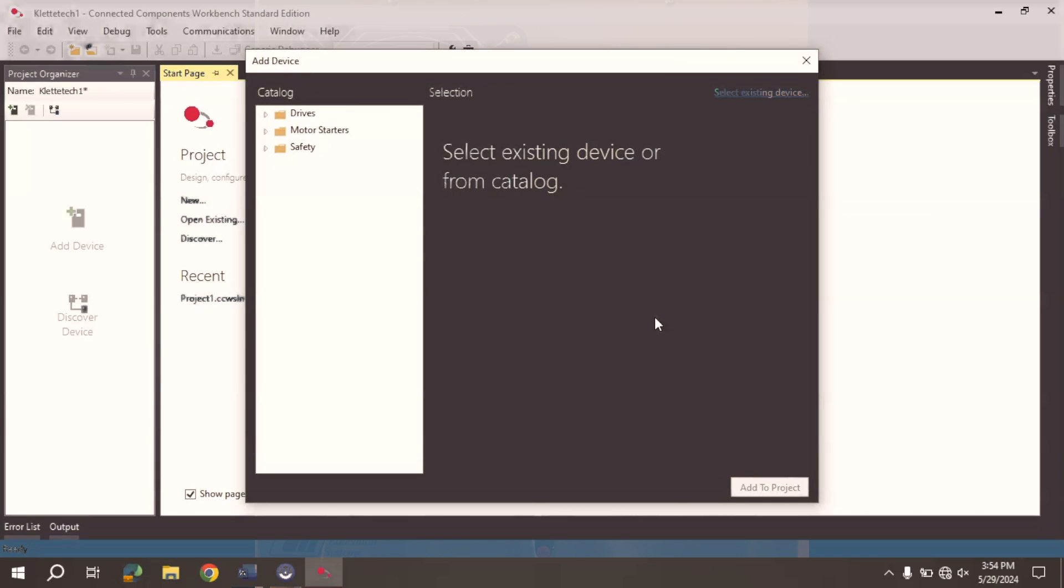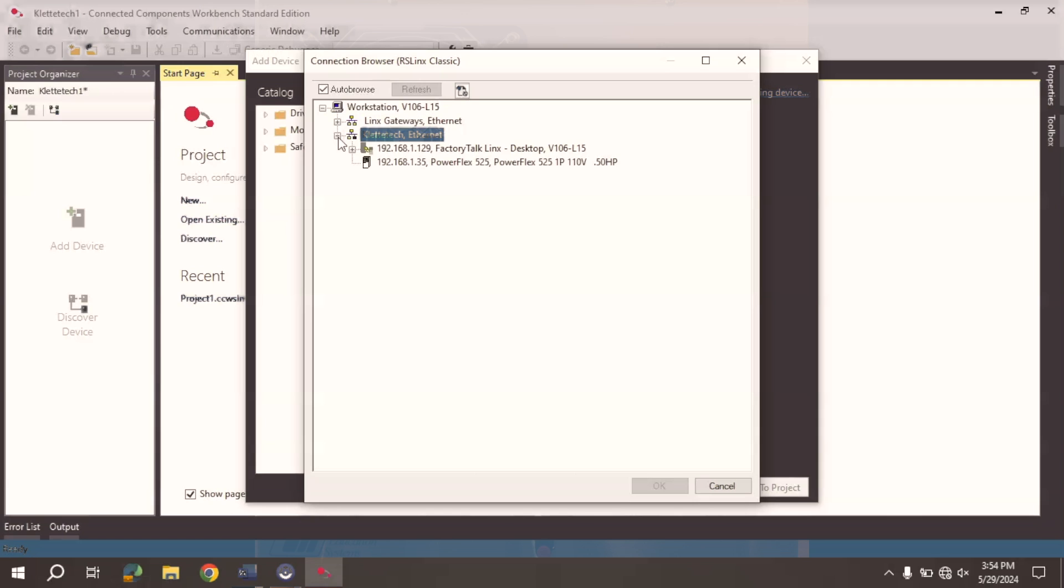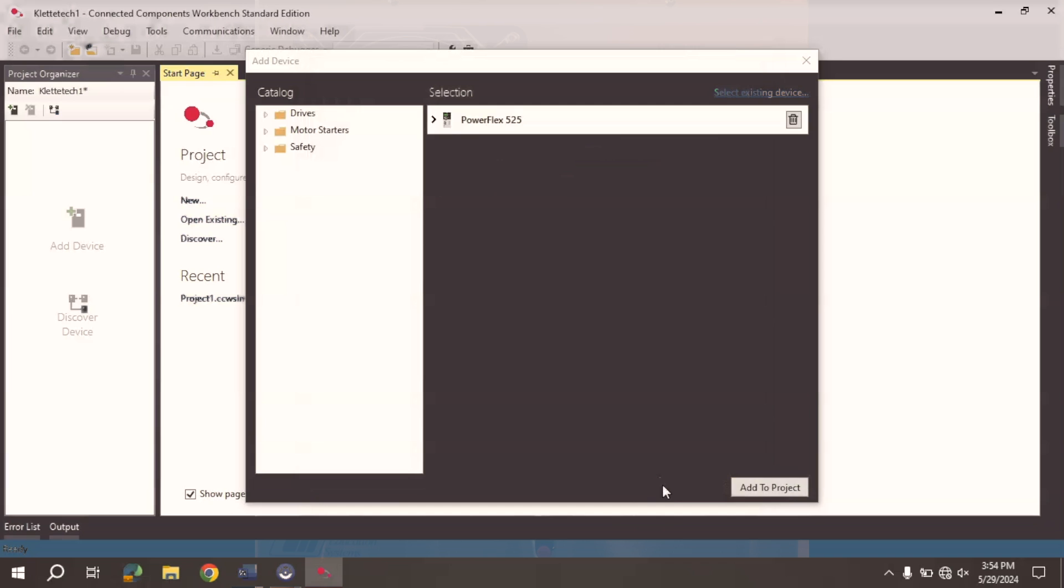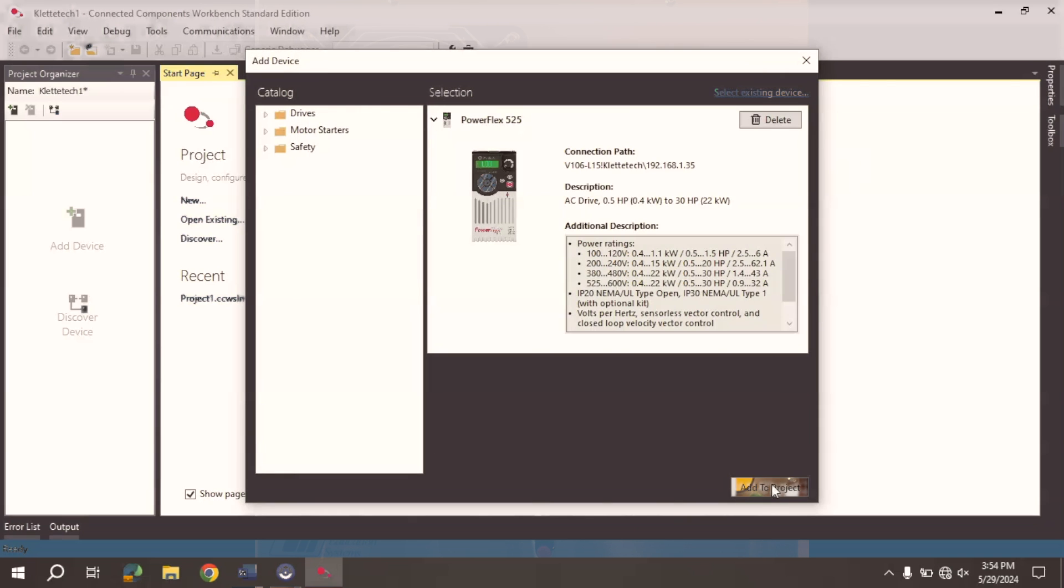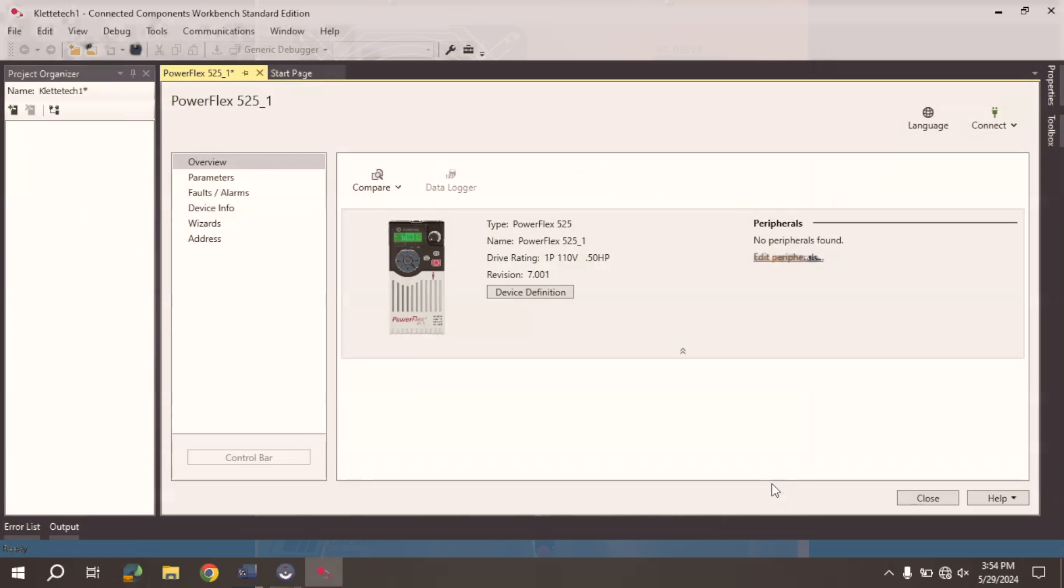Now, it doesn't know that I'm attempting to create a VFD programming scenario here because there's a lot of different things you can actually program within CCW. So I'm going to go ahead here and say Select Existing Device. I'm going to come to the Clete Tech drive that I created in a previous video, and I'm going to select the VFD that is on there, and I'm going to select OK. Then I'll click here. I'm going to say Add to Project.